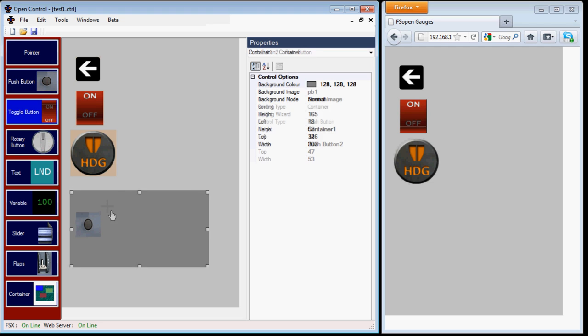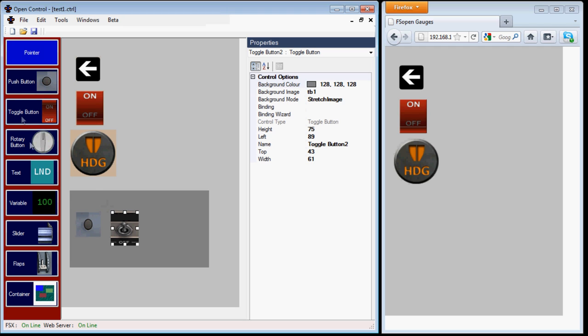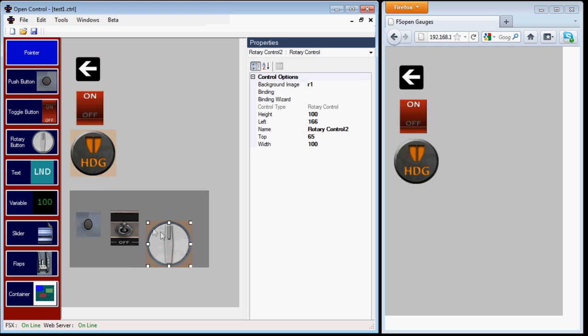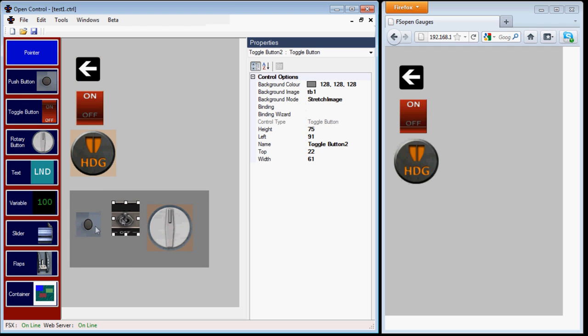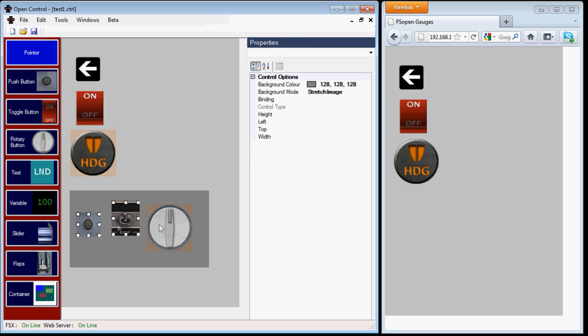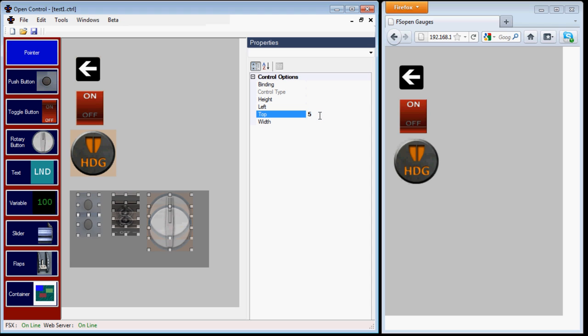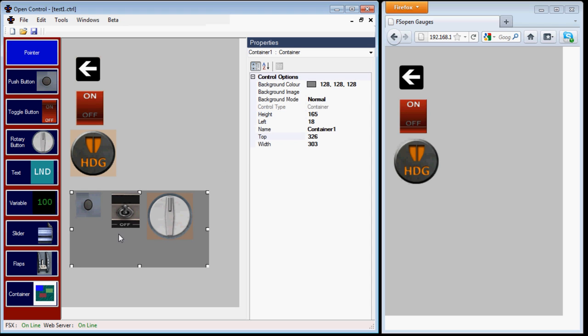To demonstrate that, we'll add a push, toggle and rotary button into this container. If I hold down control when I click, I can multiple select these items and they share the same properties. Off top, I'll set them all to 5 and they're now horizontally aligned.